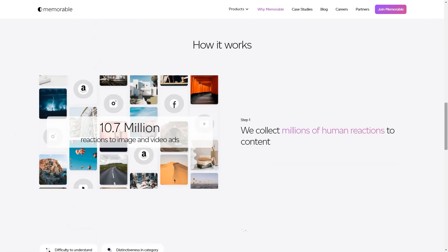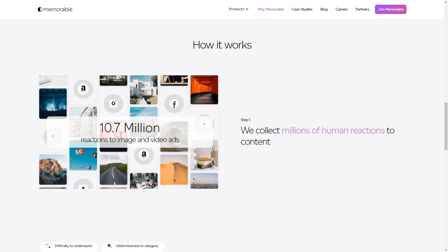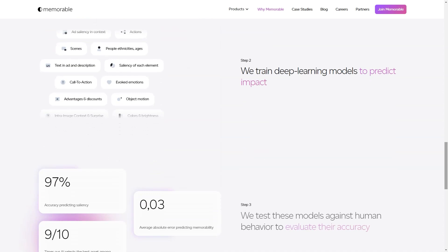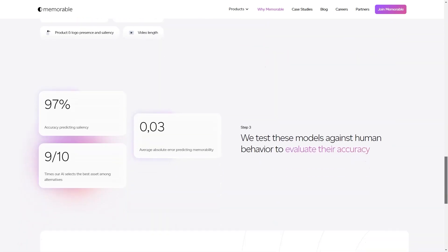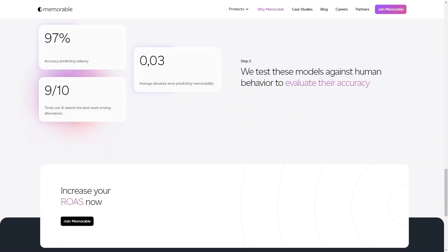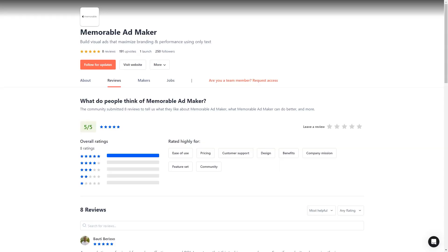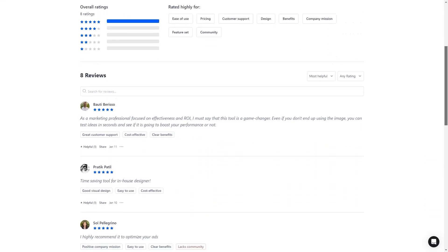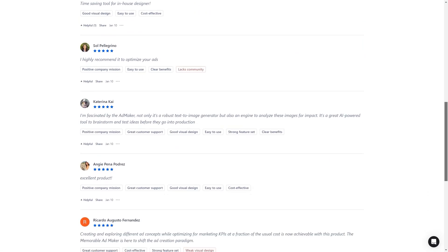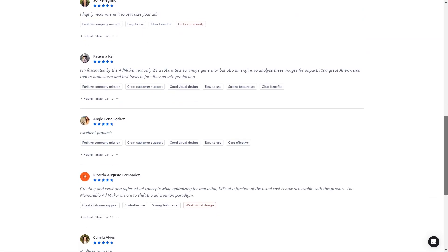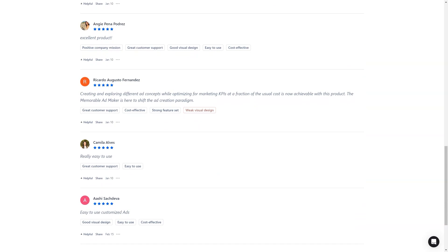In conclusion, Memorable AdMaker is a tool that should be on every marketer's radar. It's AI-powered, user-friendly, and helps improve the creative process with performance predictions and quality. So what are you waiting for? Sign up for early access and see how it can help you create impactful ads and achieve your marketing goals.